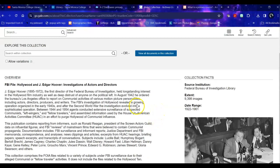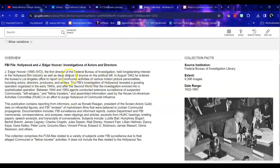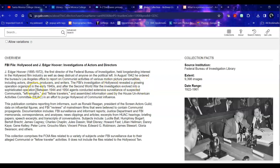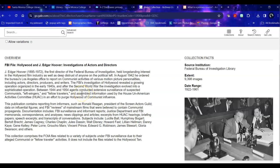So first off, it tells me a little bit about the person behind this. FBI's investigation of Hollywood revealed a growing operation organized in the early 1940s and the investigation evolved into a sophisticated operation. Between 1944 and 1954, FBI agents surveilled suspected communists, quote, left-wingers, and quote, fellow travelers. And fellow travelers in this case was defined as people who were sympathetic but were not actually members. So they were considered a threat. They assembled this information and it was used by the House Un-American Activities Committee in an effort to purge Hollywood of communist influence. And what they really did is they terrorized a whole lot of people and they ruined a lot of careers and they stunted the growth of the film industry.